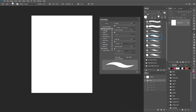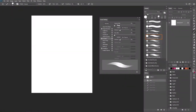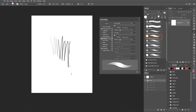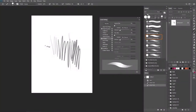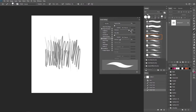First, we're going to leave the shape dynamics for now and go over to Transfer. Under opacity jitter, we're going to set the control to pen pressure. With that, when you press hard on your tablet you're going to get a thick line, and when you press light you get a lighter line. You can control the minimum from where you want it to start or end — you can control it totally or just play around with it to understand how it really works.